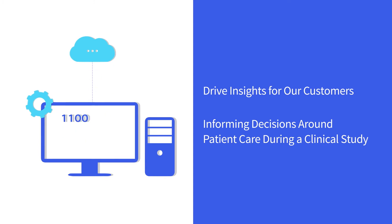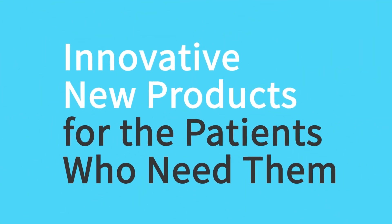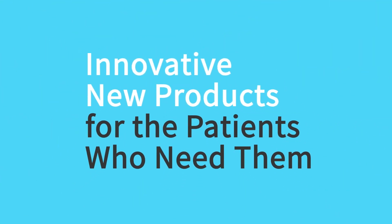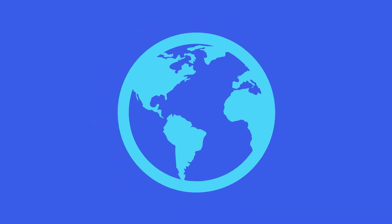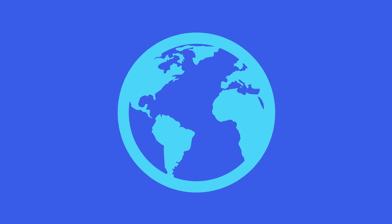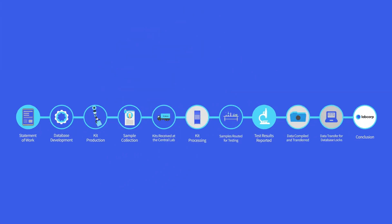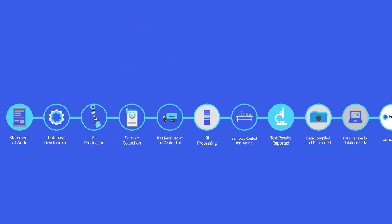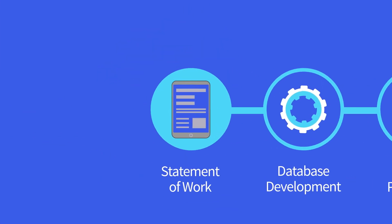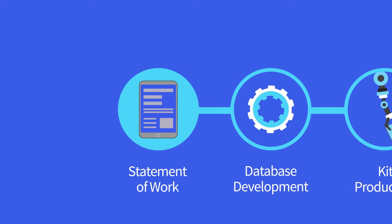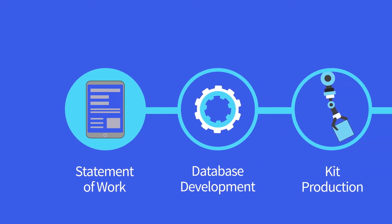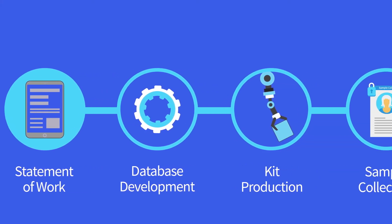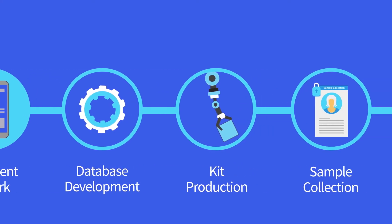Ultimately, this data helps us deliver innovative new products for the patients who need them in studies around the world. Let's follow a sample as it makes the journey through our central lab to see how we achieve such high-quality results at LabCorp.